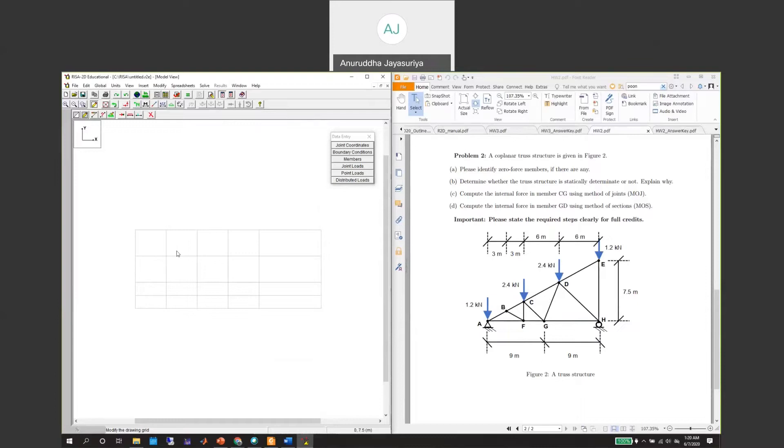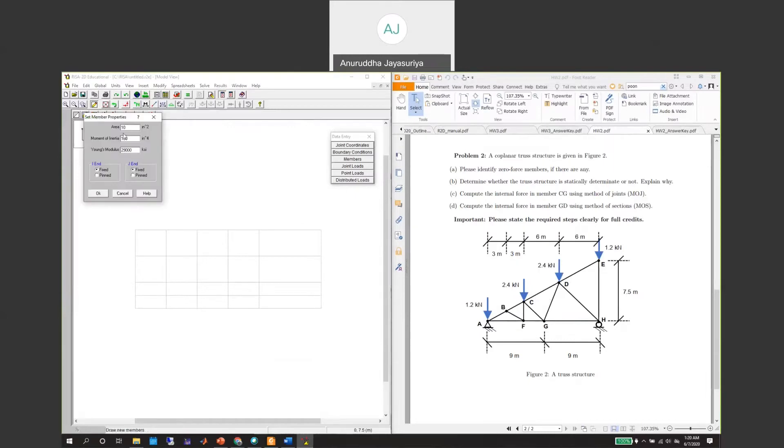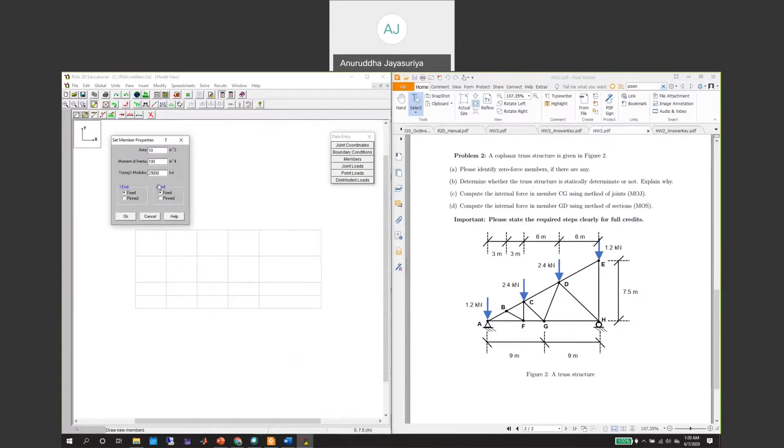Now we need to make sure that these members are drawn. Go to draw new member and we will use the same default values. Because we are interested in member forces and reactions, we will use pin in both ends, as we discussed in class.